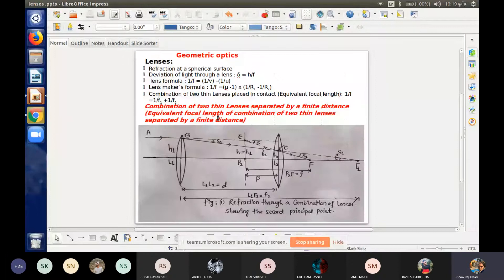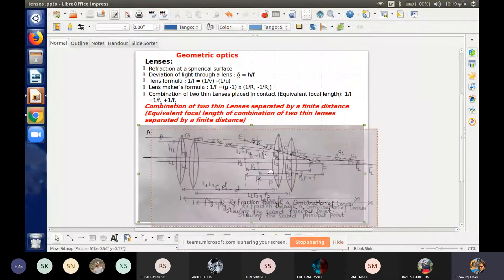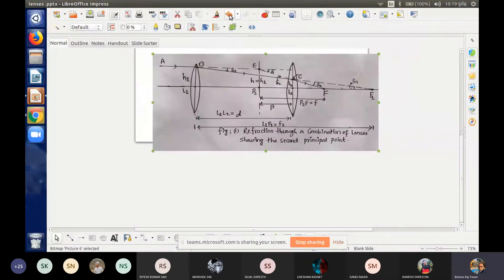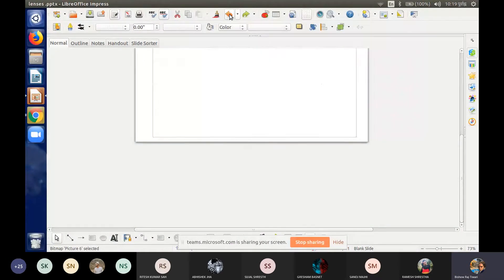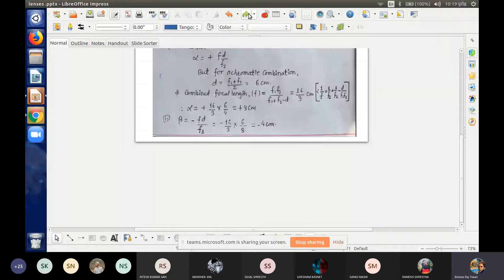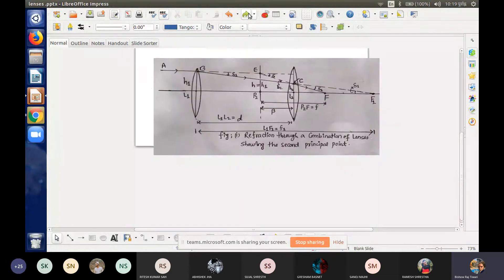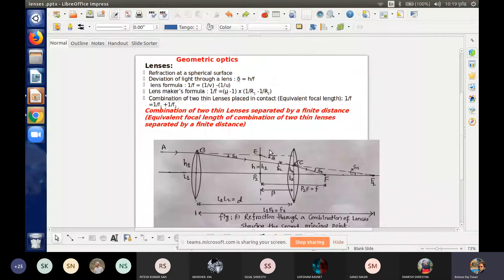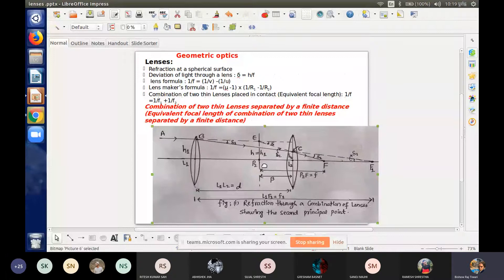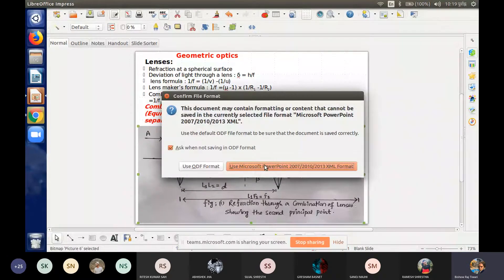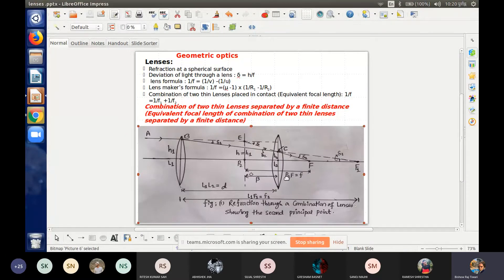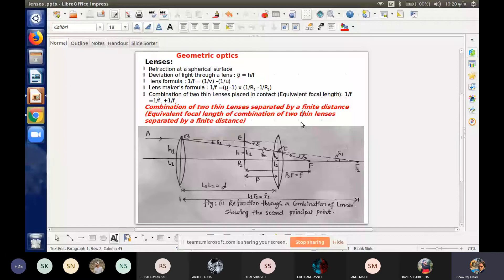Delta 1 is the deviation produced by the first lens. When the second lens is placed at distance D from the first lens, the ray gets deviated from point C. This represents the combined focus of the two lenses.